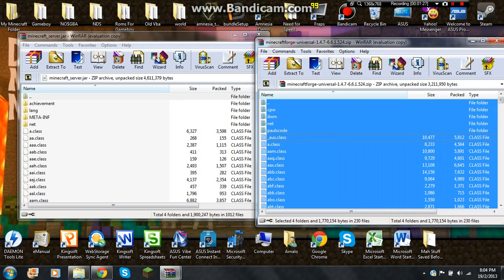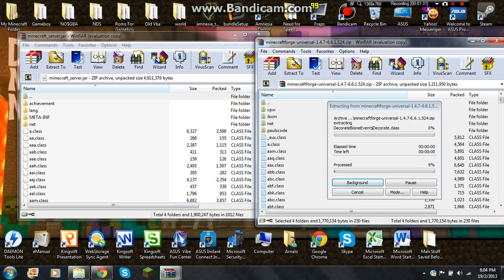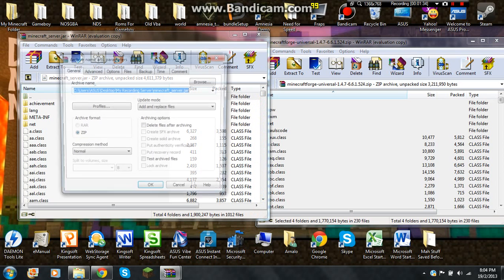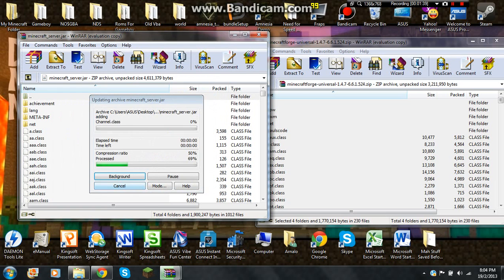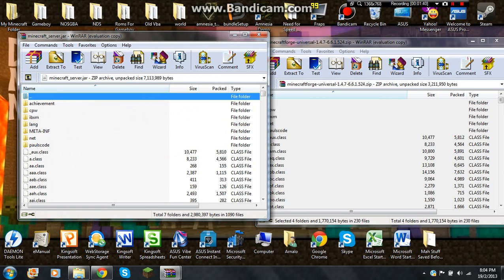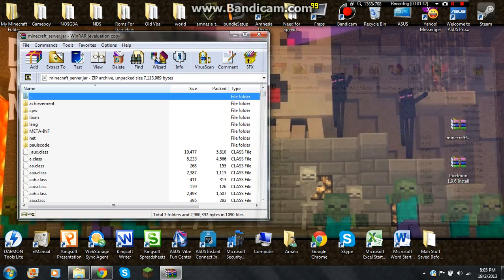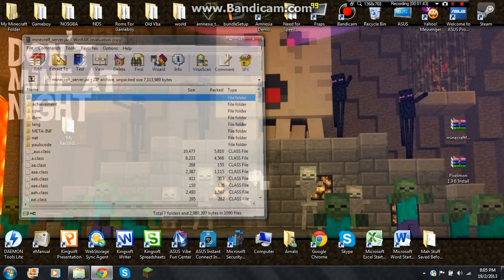So you're going to select Minecraft Forge, drag it on here. It will take a few minutes. And then add and replace files.